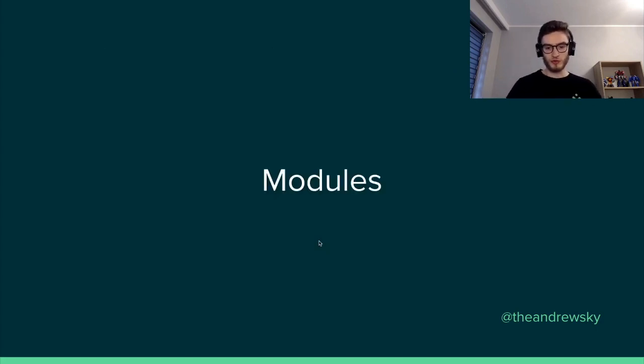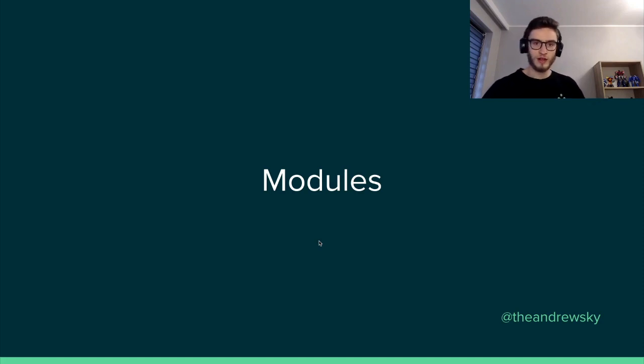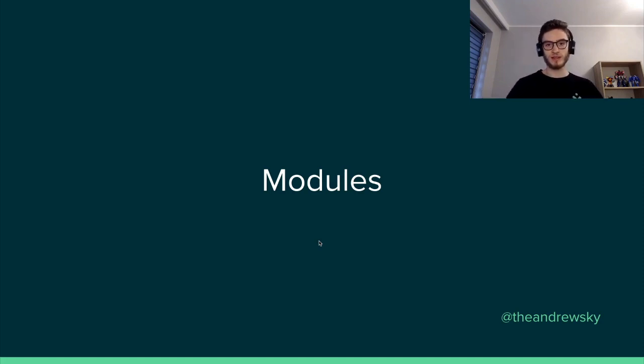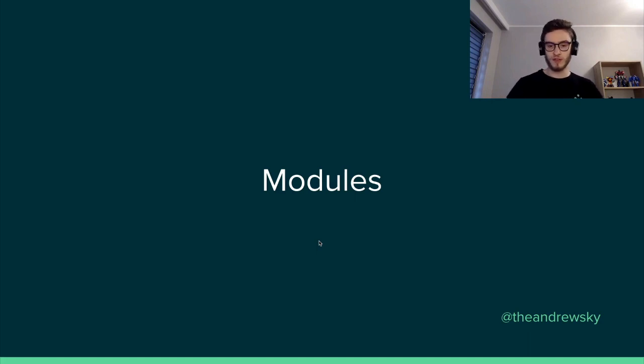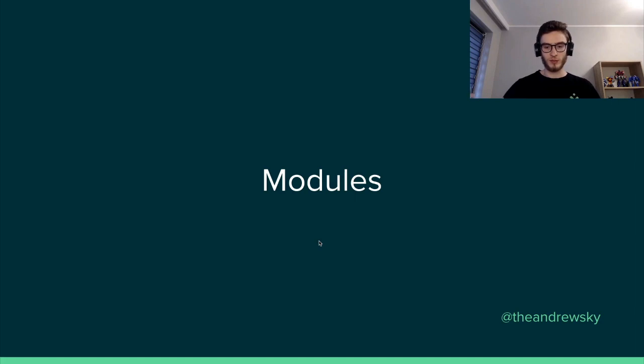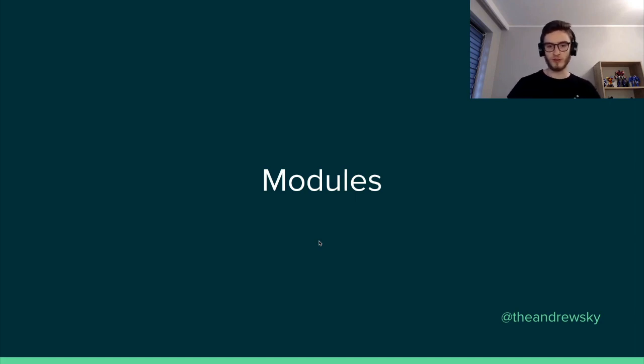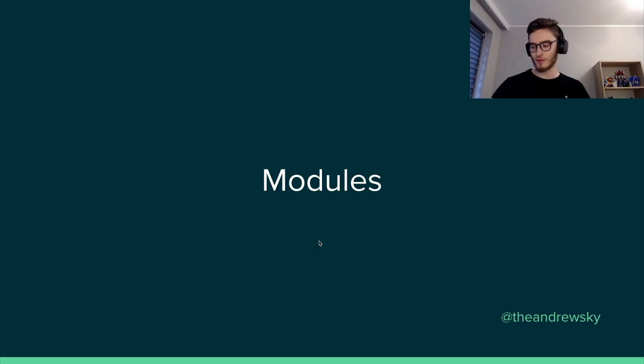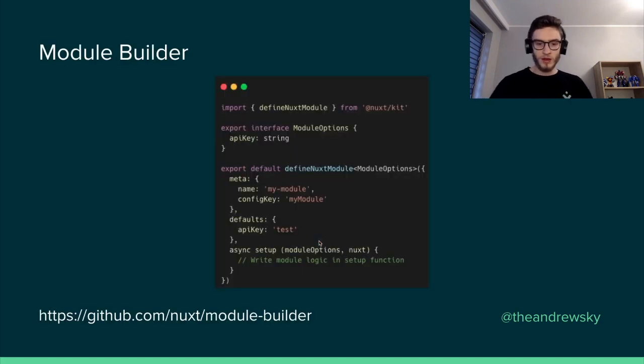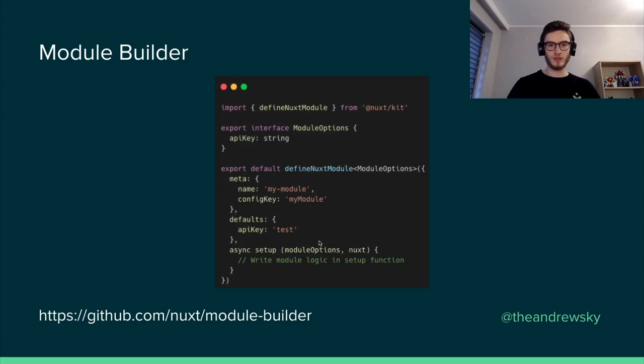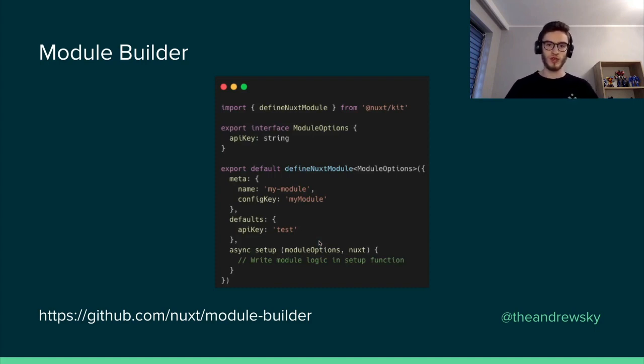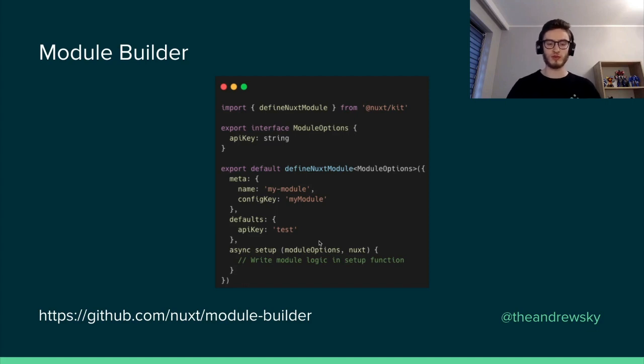In terms of modules, modules are those functions that allow us to extend the core functionality of Nuxt. So we have the core concept of Nuxt, and let's say that we want to have an integration with a certain third party library or a certain functionality like PWA support or internationalization. In Nuxt 2, there was this template module repository in GitHub that you could use to create your own modules. However, for Nuxt 3,